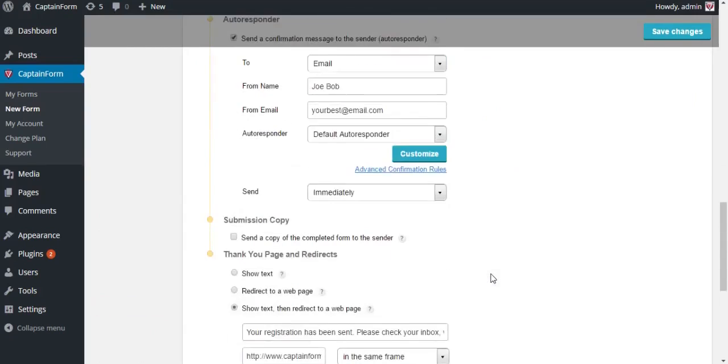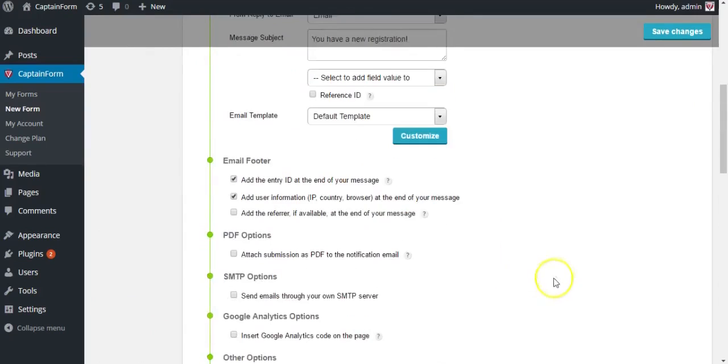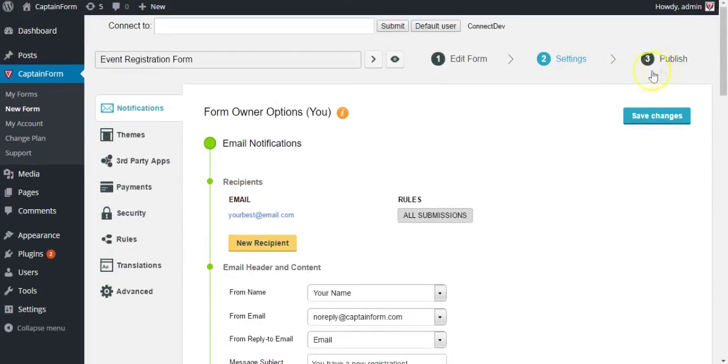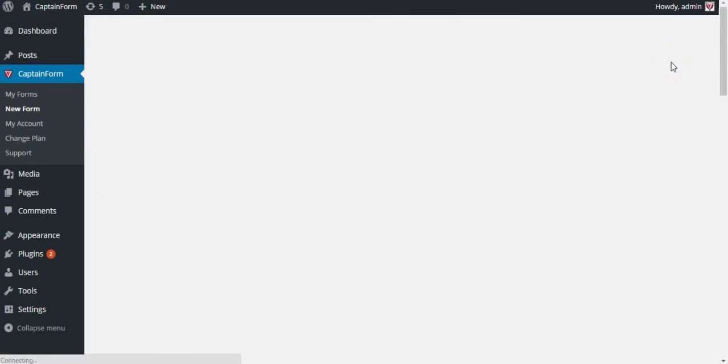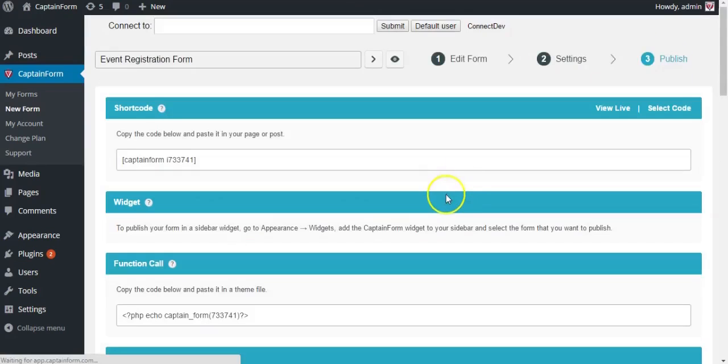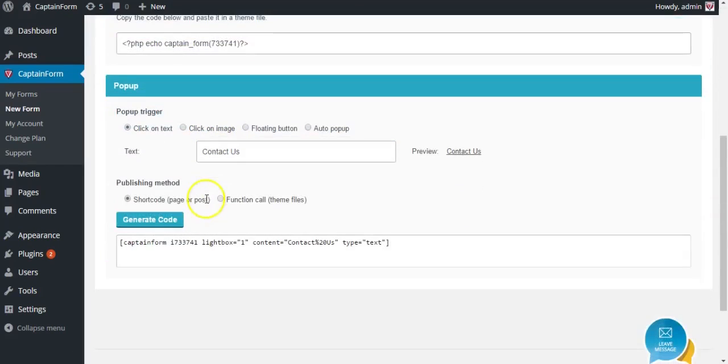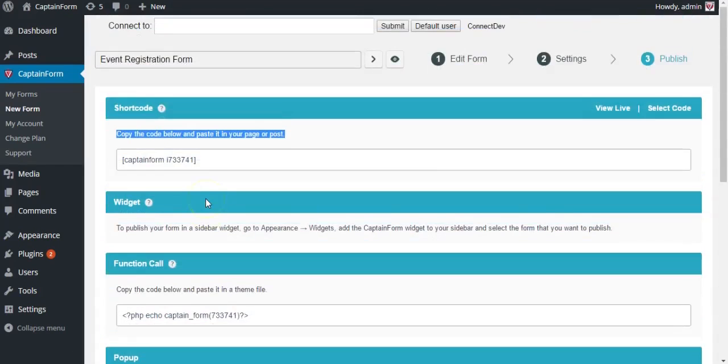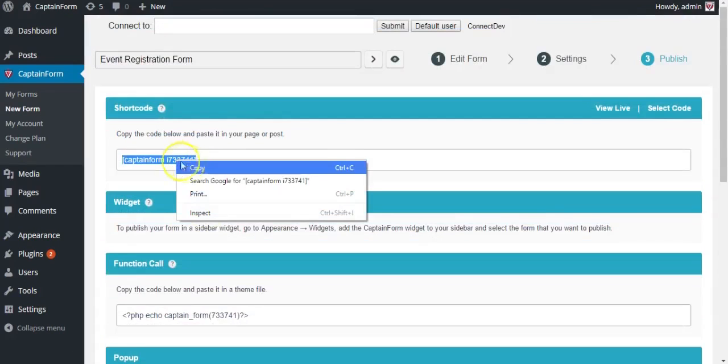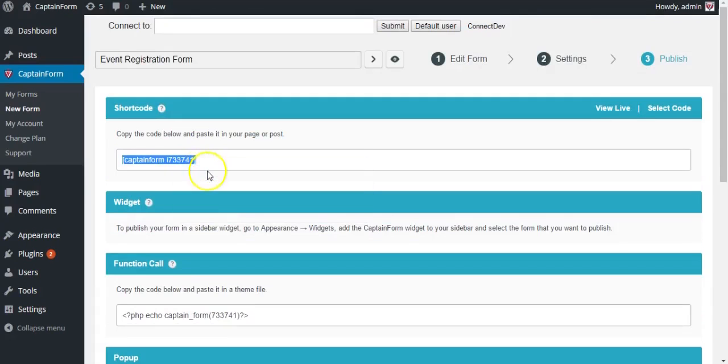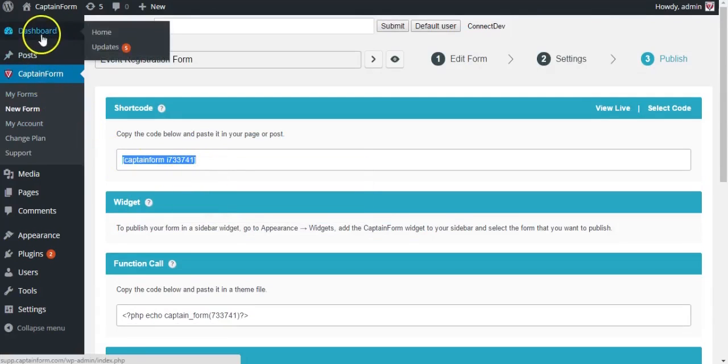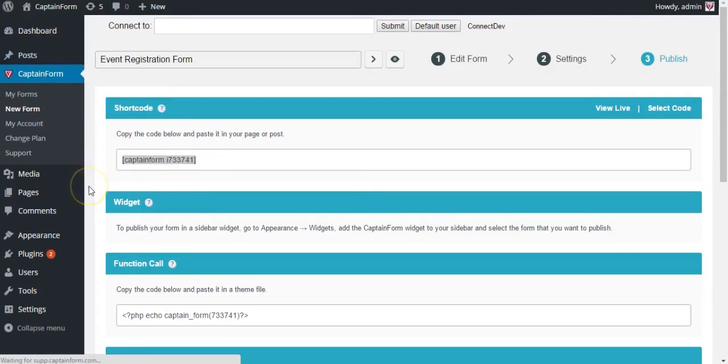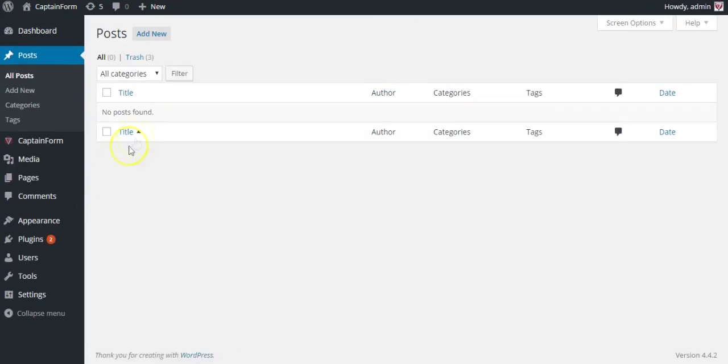Now let's go ahead and publish our form. From the multiple publishing options, we're going to be using the shortcode option. All you have to do is copy that shortcode you see there and go to your WordPress post, wherever you want the form to be. We're just going to add a new post.